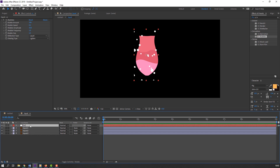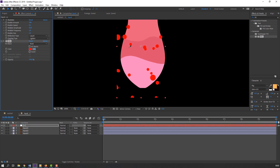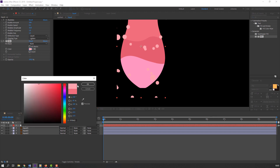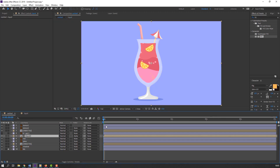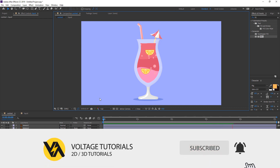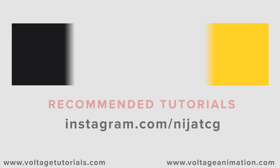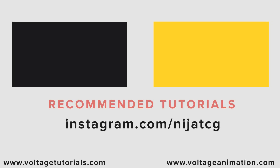So nice. We can change the color — search the 'Fill' effect, apply it to this solid, and change the color. Thank you for watching my tutorial, and don't forget to like the video and subscribe to the channel. Thank you so much.